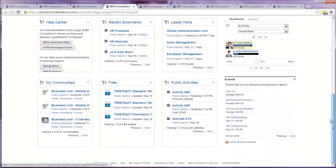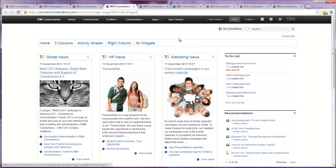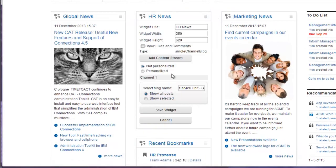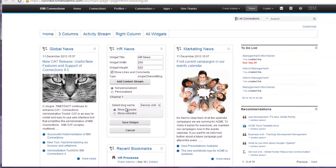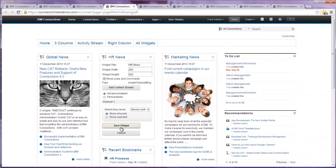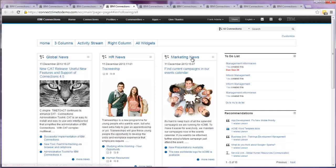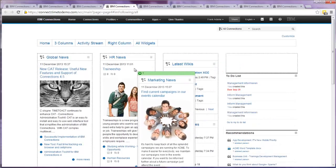To provide you with an idea of how easy the configuration works, I'll show you one quick example. With sufficient rights, you can edit each widget and set the content streams, the width and height, or in this case even if the number of comments and likes is displayed. After saving your changes, it will directly be displayed on the start page. You can also change the widget's position by dragging and dropping them to another place.